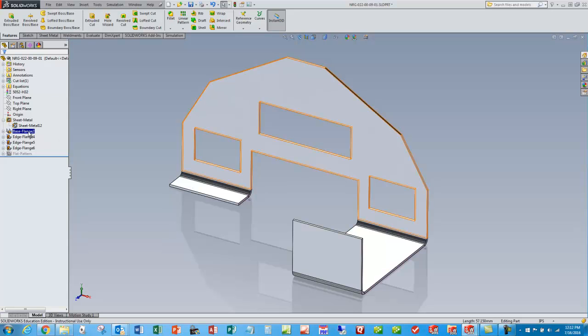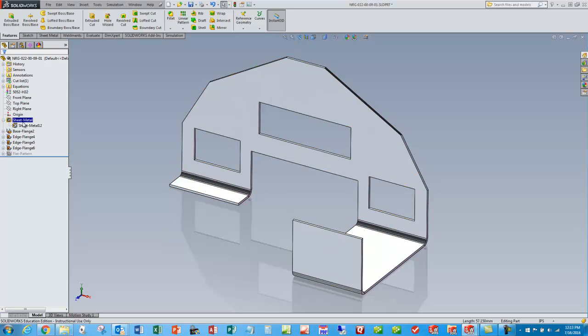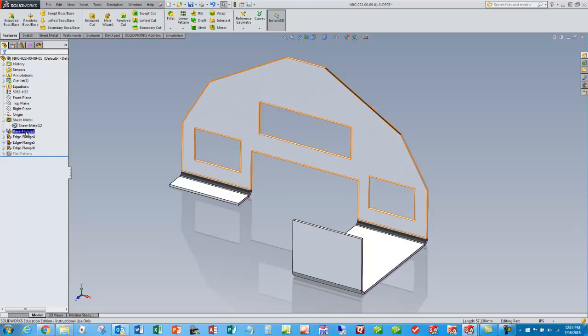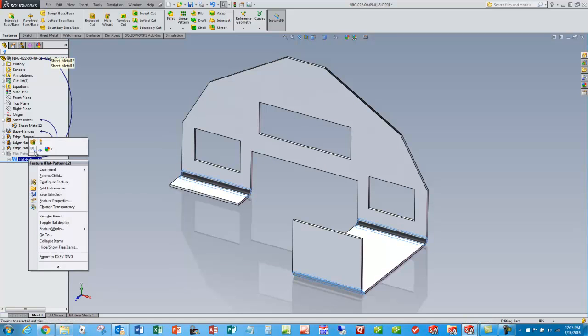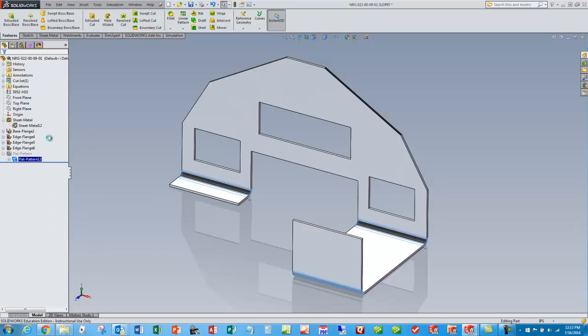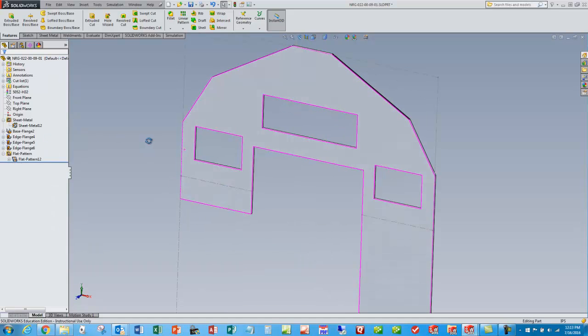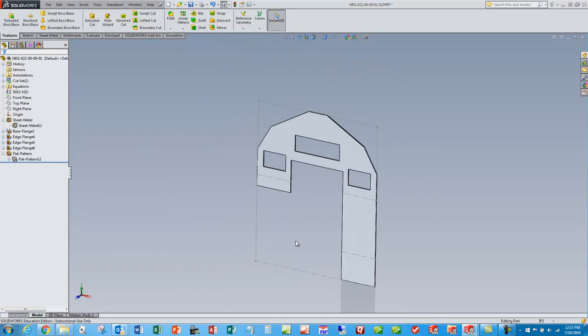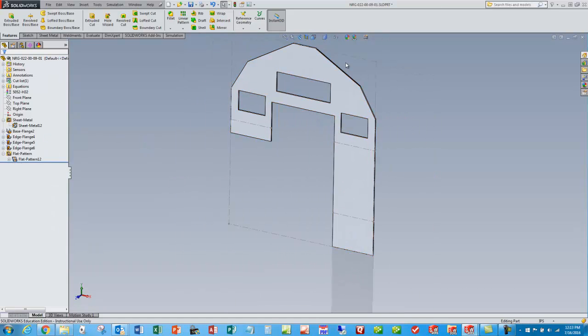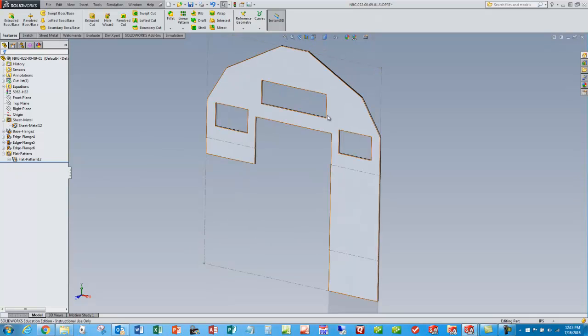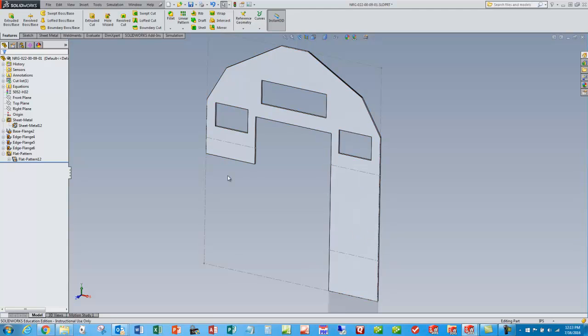The other thing we'll point out is in addition to creating a sheet metal feature at the beginning when I made my base flange, it also creates this flat pattern feature. By default it makes it suppressed, but if I unsuppress that feature, right click and unsuppress, it shows a flat pattern of that sheet metal part. And this is nice because it calculates the correct part lengths based on the k-factor that I gave it in the beginning.